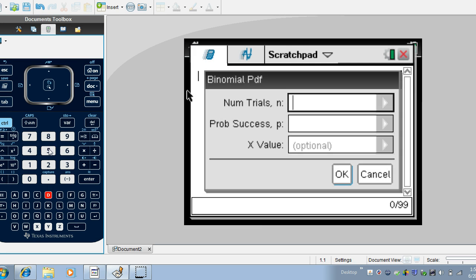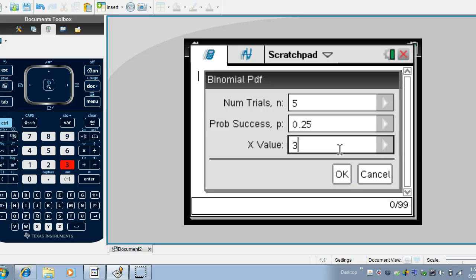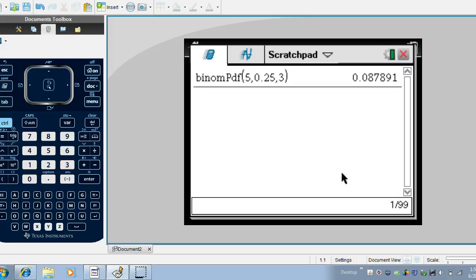And here I'm going to enter five trials and the probability of success is 0.25 and the number of successes I'm looking for is three. We'll take a look at what happens here in a moment when we don't enter a particular x value.